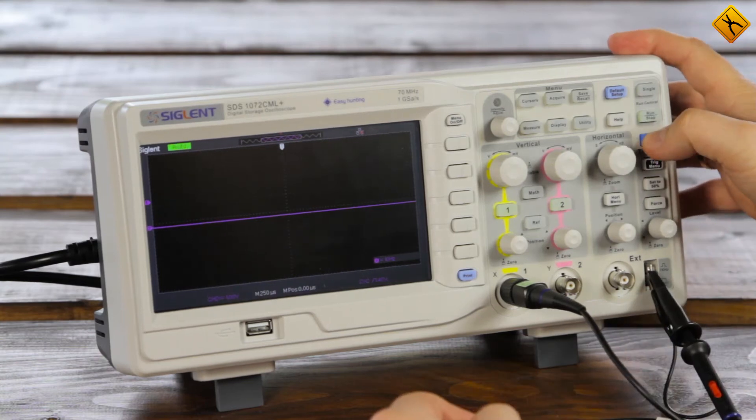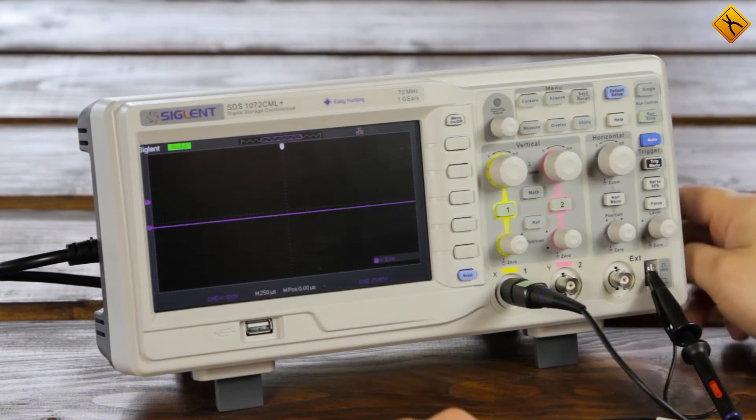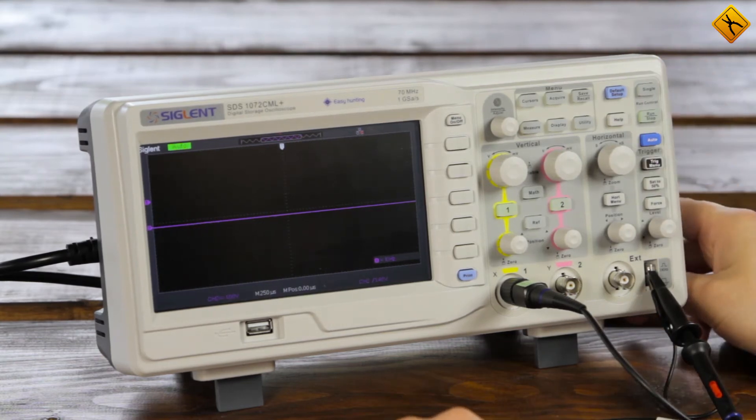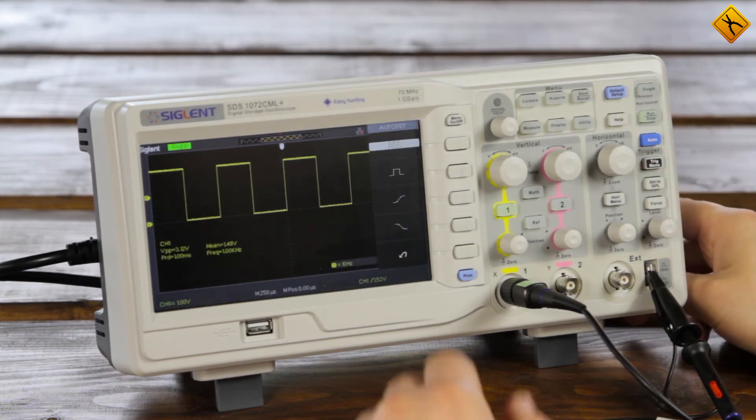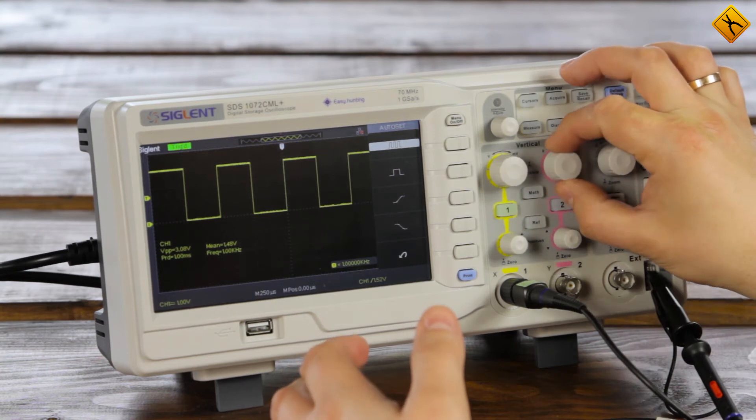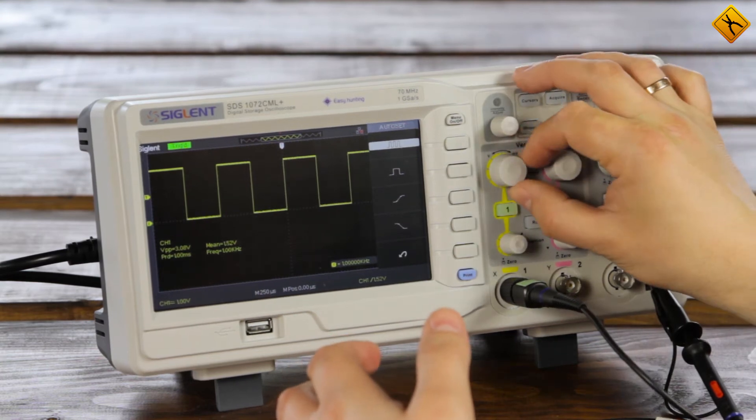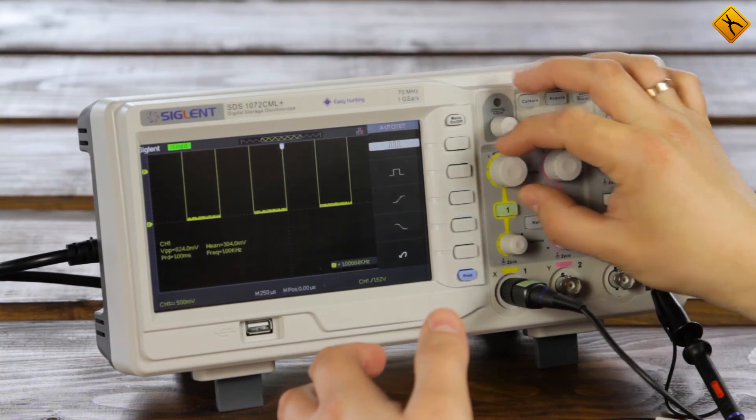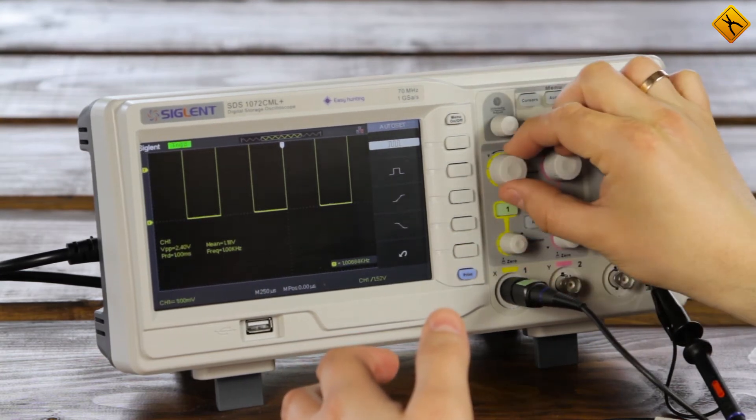We can press the auto button right away. So, channel 1 works okay. Everything is being aligned, all is well.